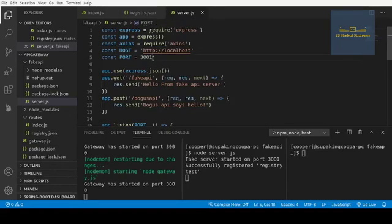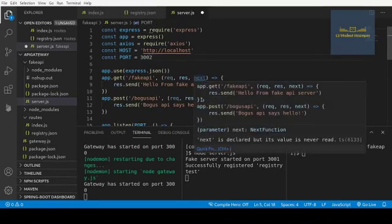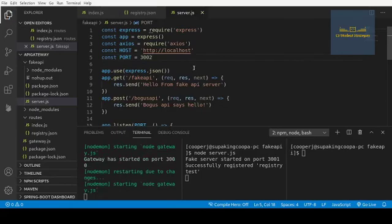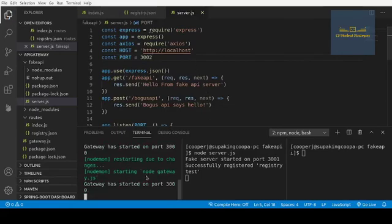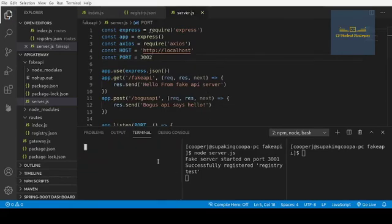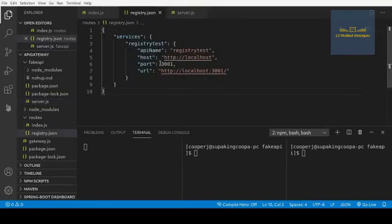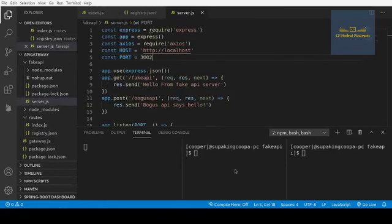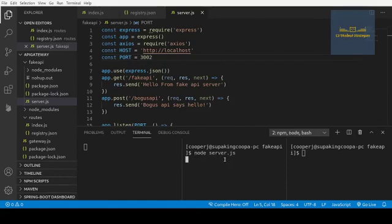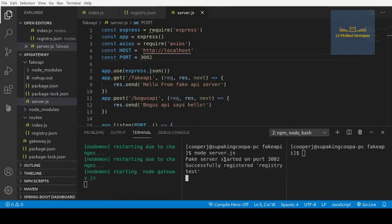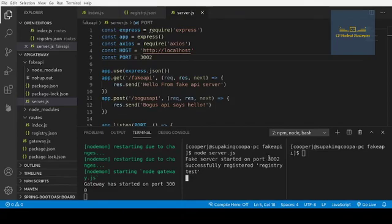Let's actually change the port to be 3002. All right. So we'll save that. Let's stop this. And now when we make this change, we should see the port change to 3002. And also we're going to be running on 3002 here. So let's see. All right. So fake service started on port 3002, successfully registered registry test.